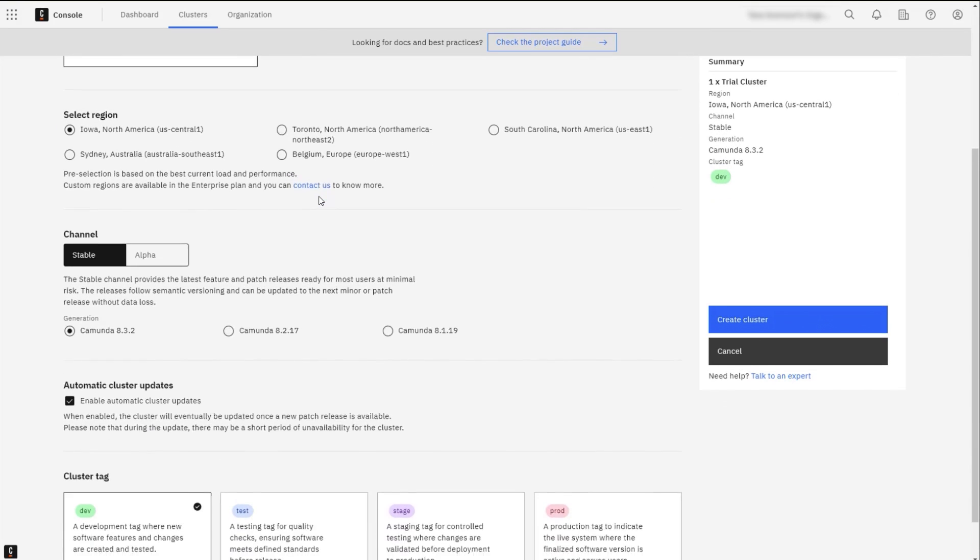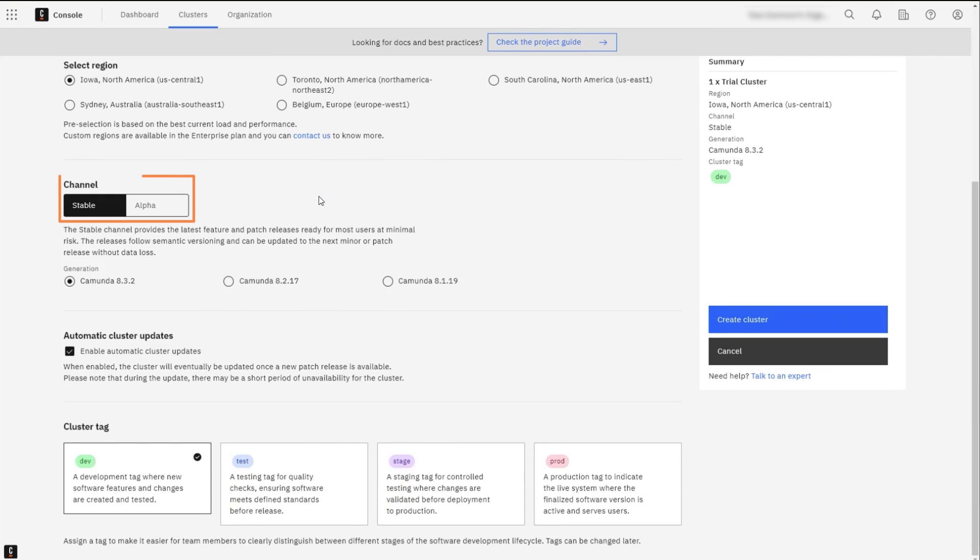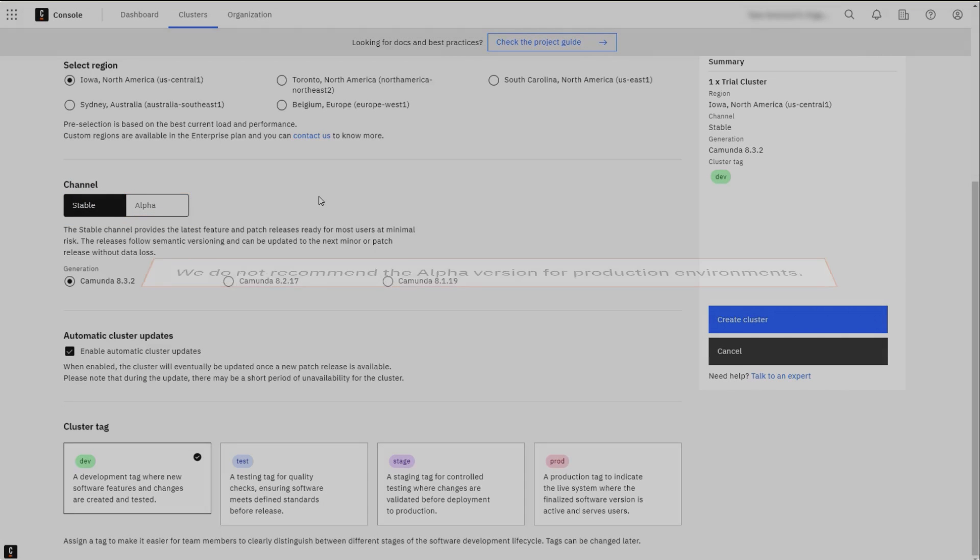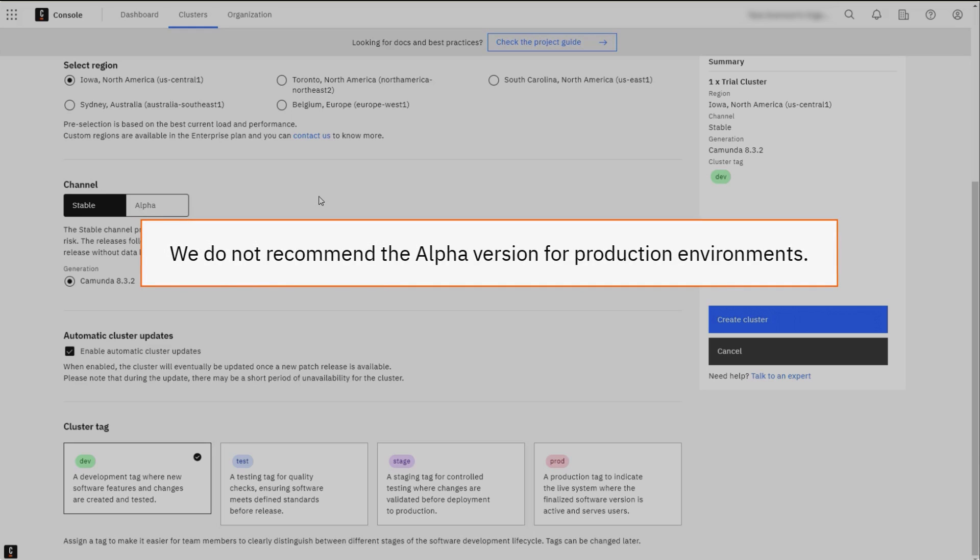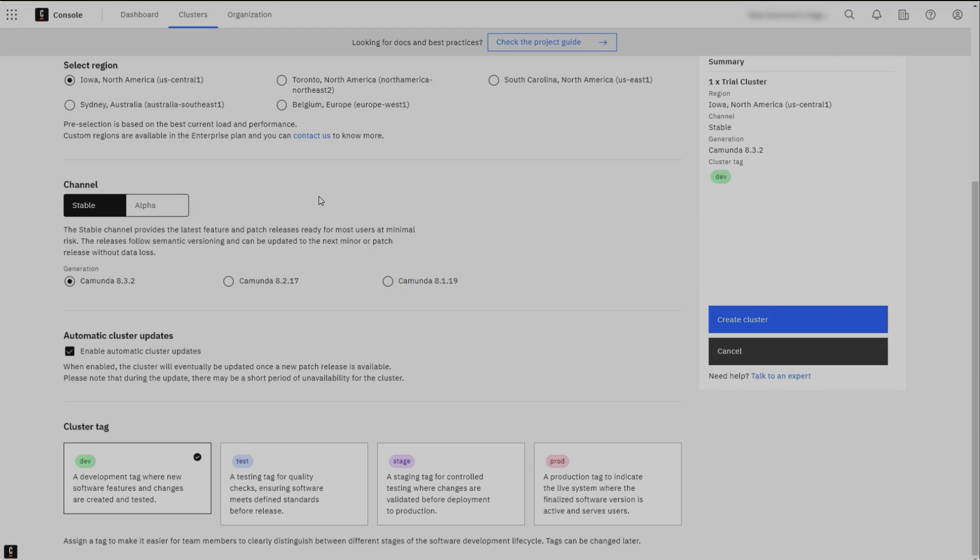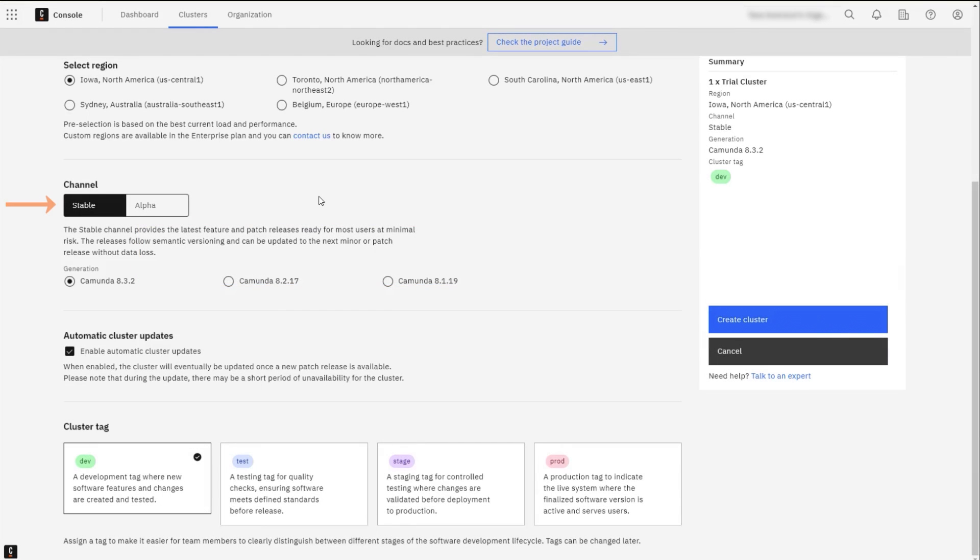Select from either Stable or Alpha for the channel. You could use the Alpha version if you want to preview one of the upcoming releases, but we do not recommend this for production environment, because you will not be able to update it to a newer release. We will be using Stable.